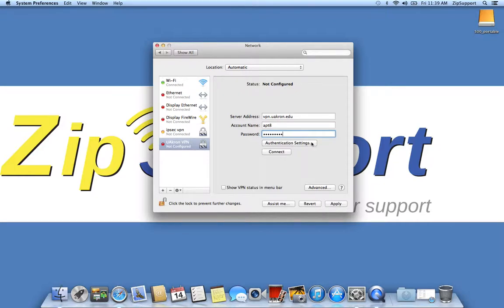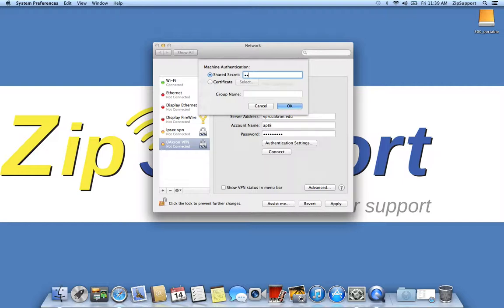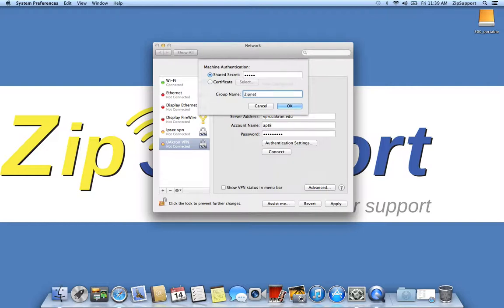After you're done with that, click on authentication settings. The shared secret is zippy, z-i-p-p-y, all lowercase. The group name is zipnet with a capital Z. And then click OK.